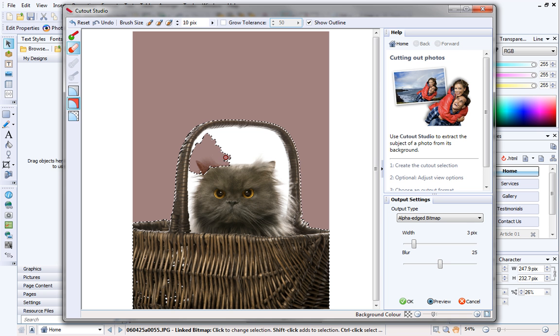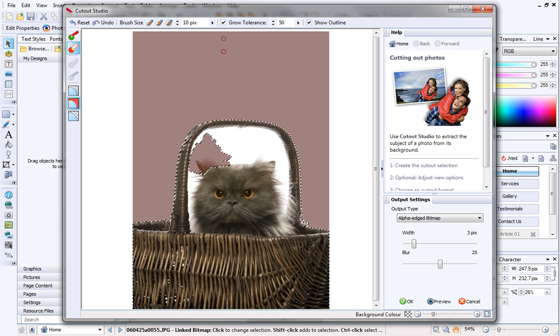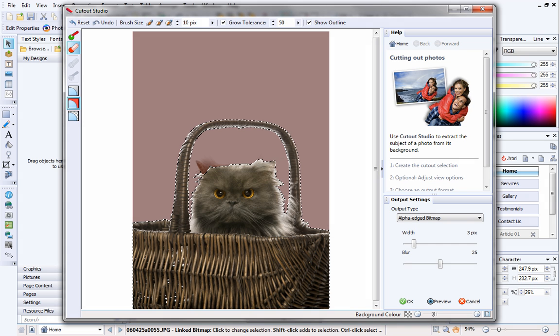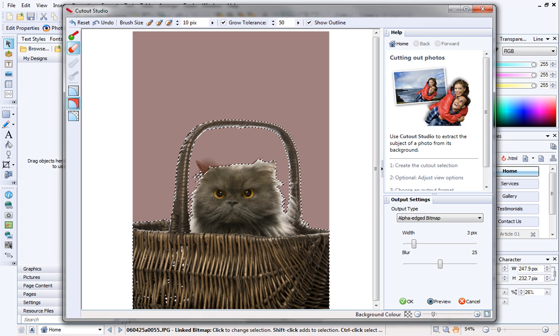So, I'll enable Grow Tolerance again, and then paint the picture. Instantly, you can see how much easier it is to select areas to be discarded.